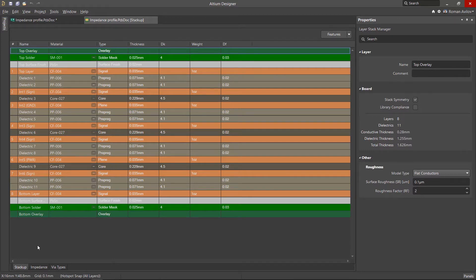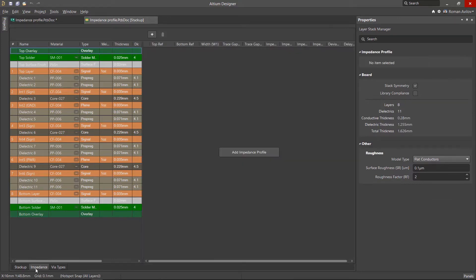Click on the Impedance tab at the bottom of the Layer Stack Manager to configure the impedance profile requirements. Next, click on the plus button to add a new profile.